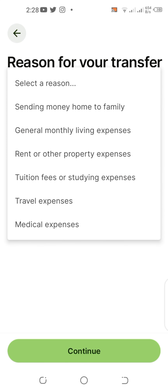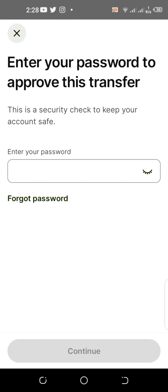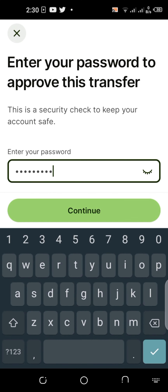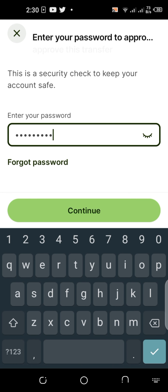I press continue. Everything is reviewed and confirmed. They are asking for a reason, so I select general monthly living expense and click continue — this is also an important part of KYC. I will provide my password and continue. They say they are on it — the transfer is in progress.